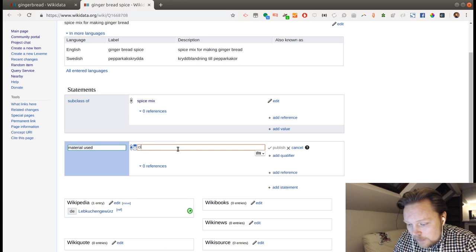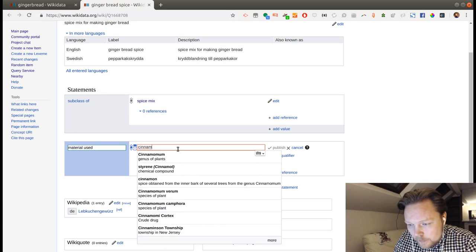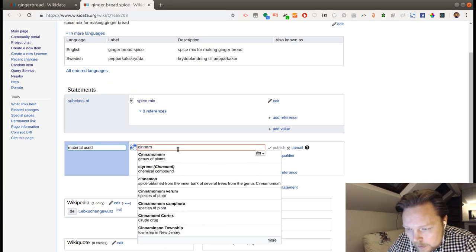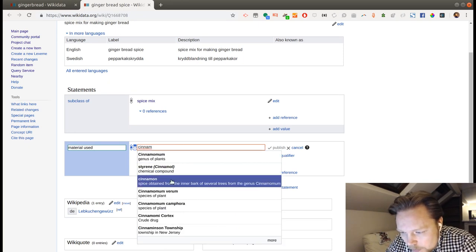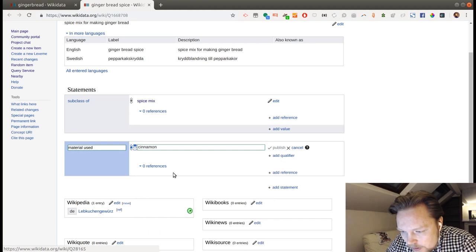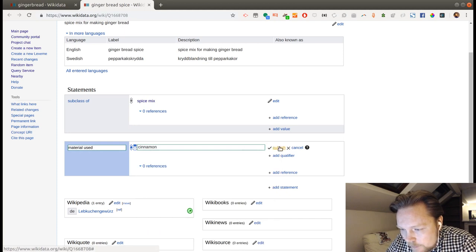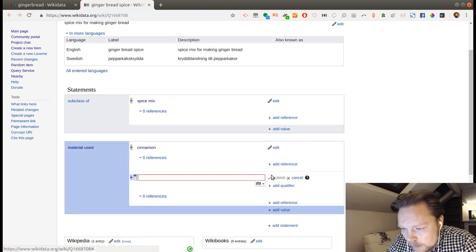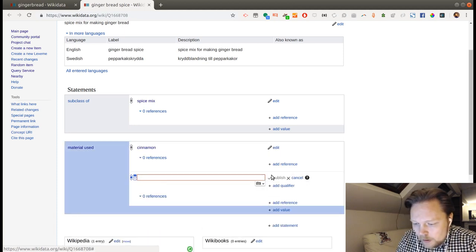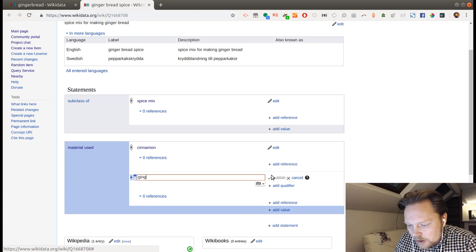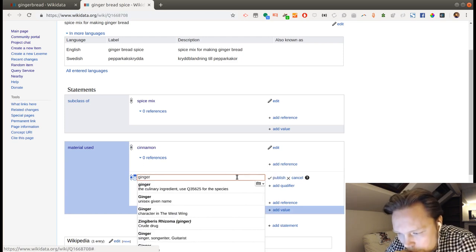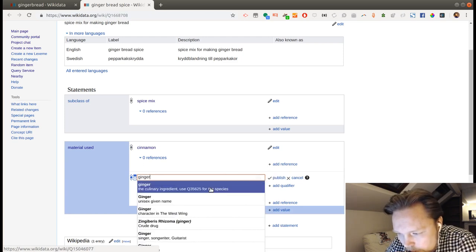So, we'll add some materials used. There we have it. So, we'll have cinnamon or spice. Yes. And we'll have ginger. Yes. Perfect.